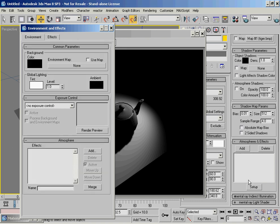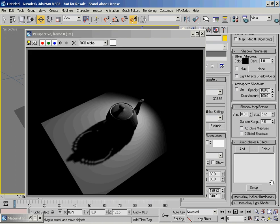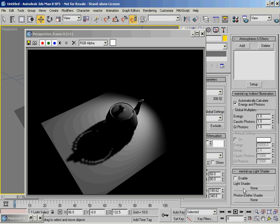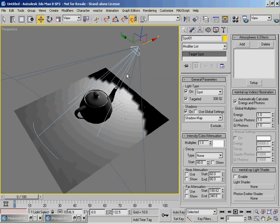I'm just going to delete that. The last two rollouts are to do with mental ray: for example if you want to give it a larger energy or an increased amount of global illumination photons. These are again only applicable within the mental ray rendering engine.